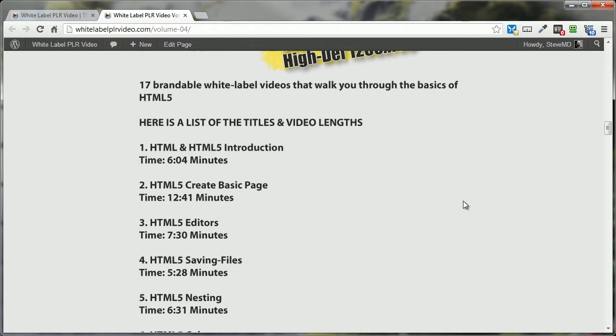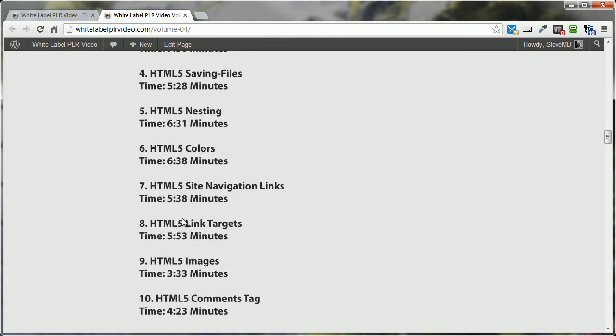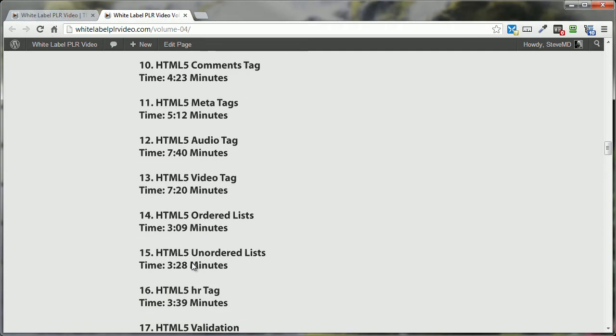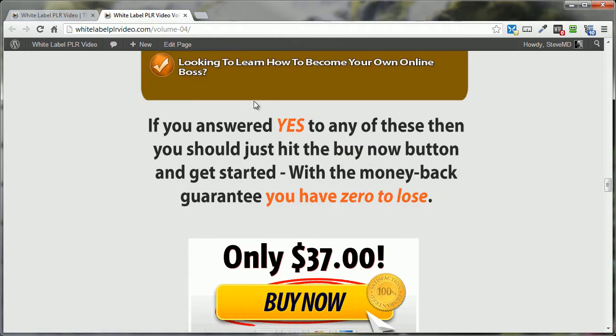Come on down here, and we take it a little bit further by giving you the title and time frame of each video. This way, you're not in the dark about what you're purchasing. You have a complete description of everything that you're about to get a hold of.